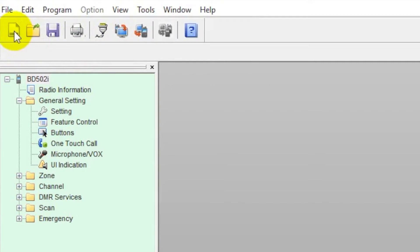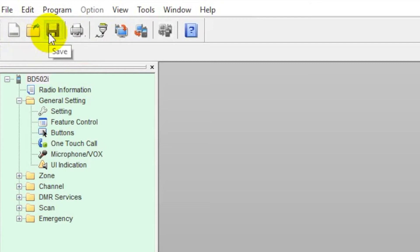Down here, these little icons. If you want to open, create a new archive, open from a file, save it of course, and print.